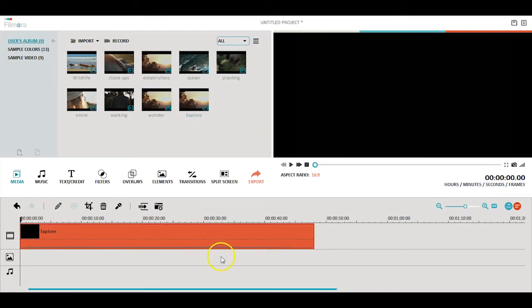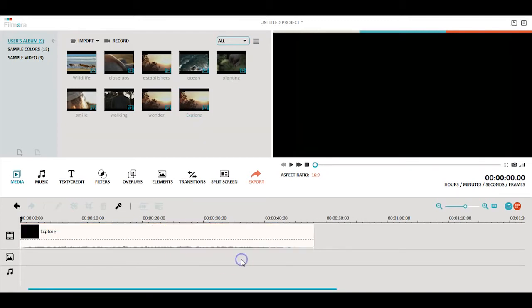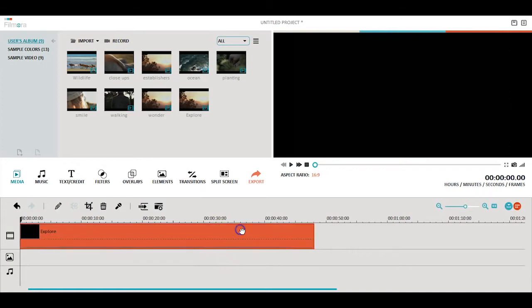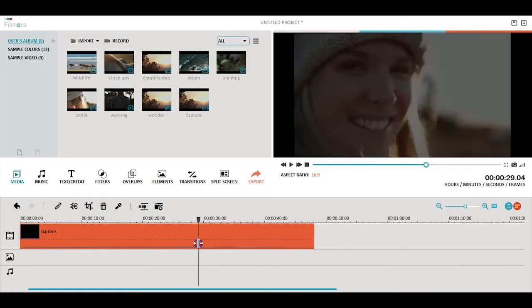When you select a video clip in the timeline, it will be highlighted in red. We can now edit this video clip.